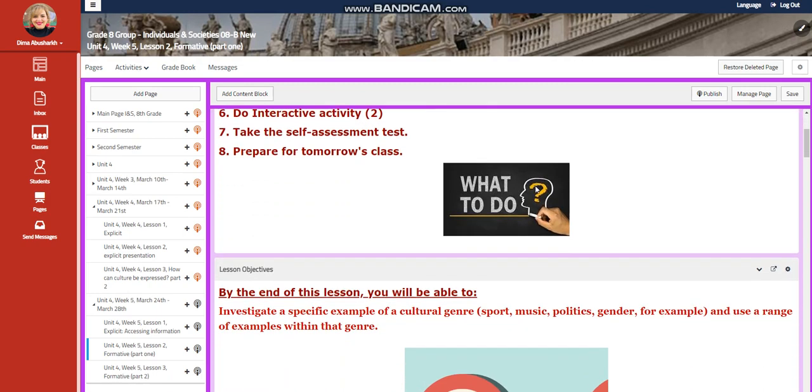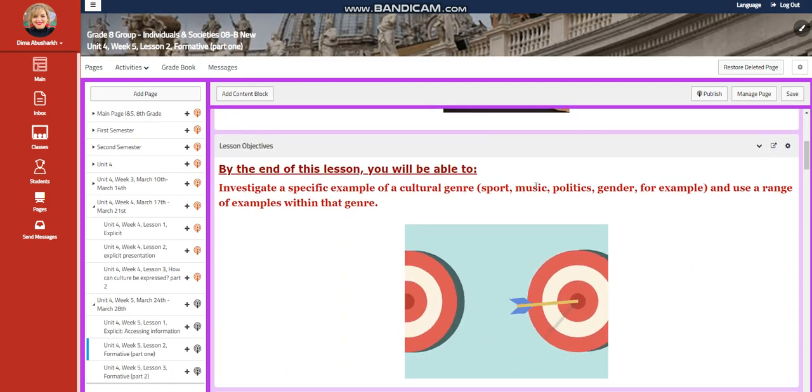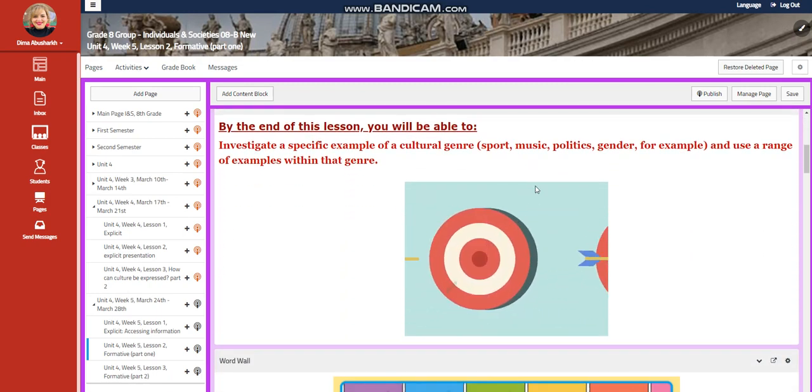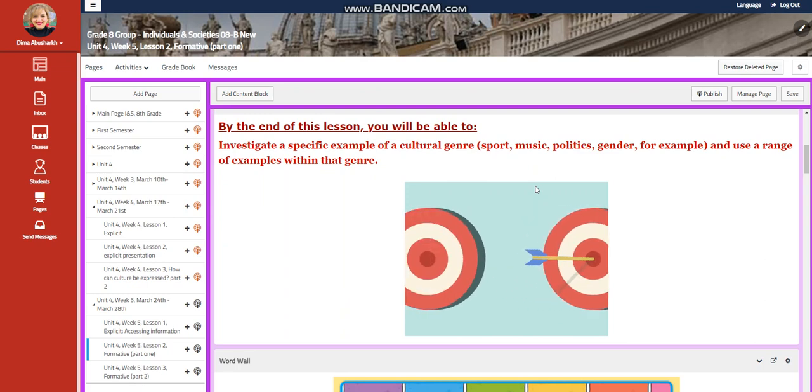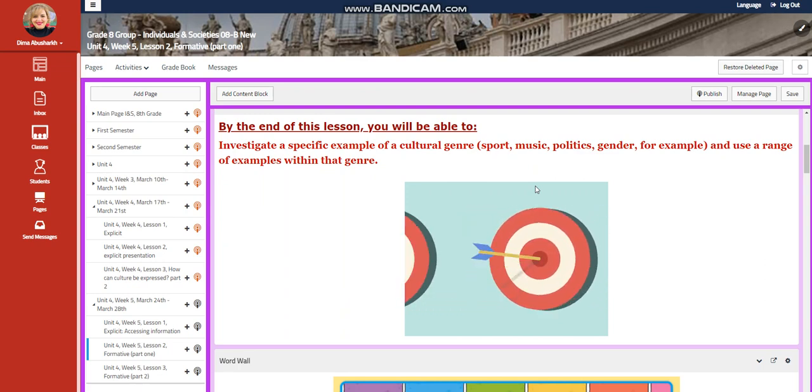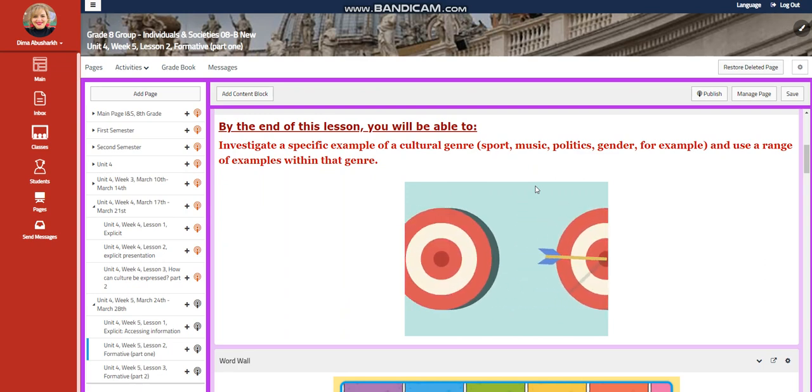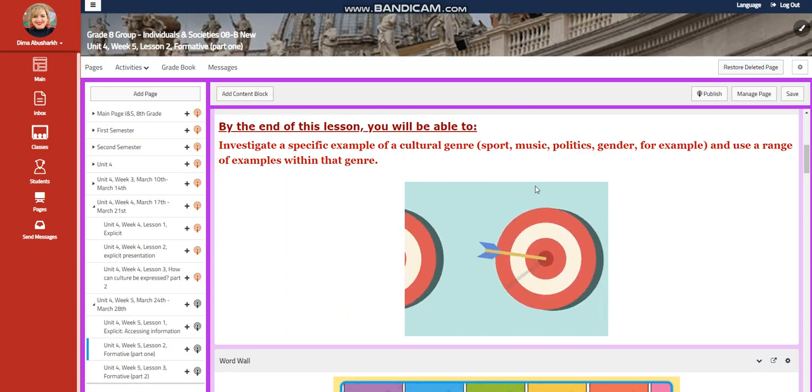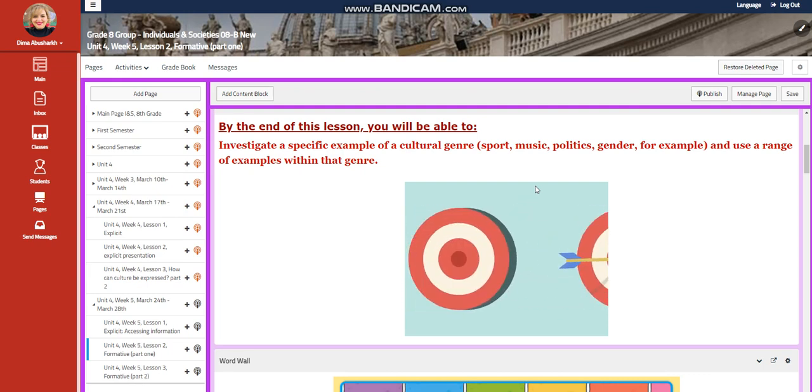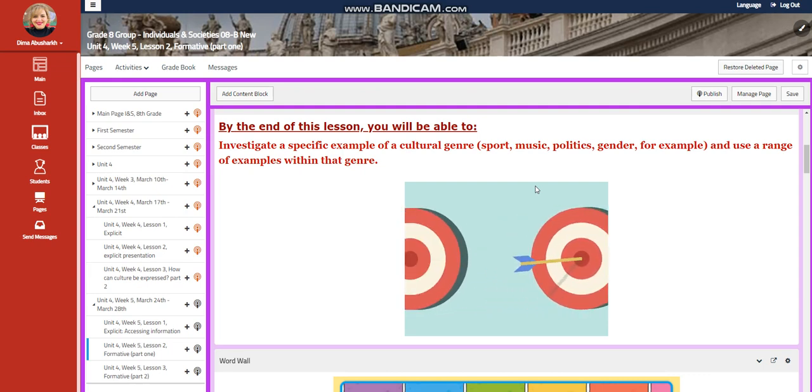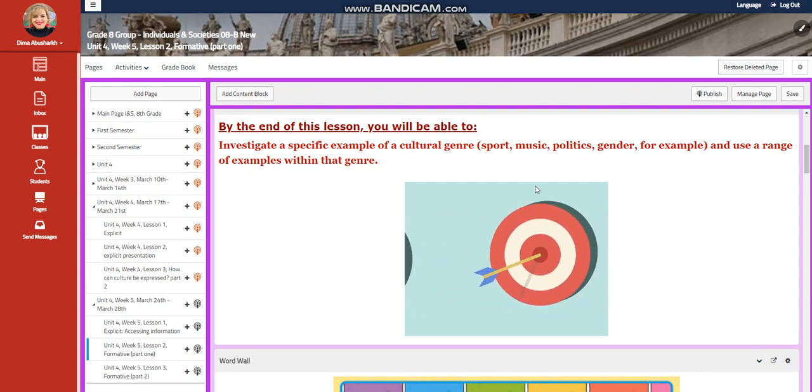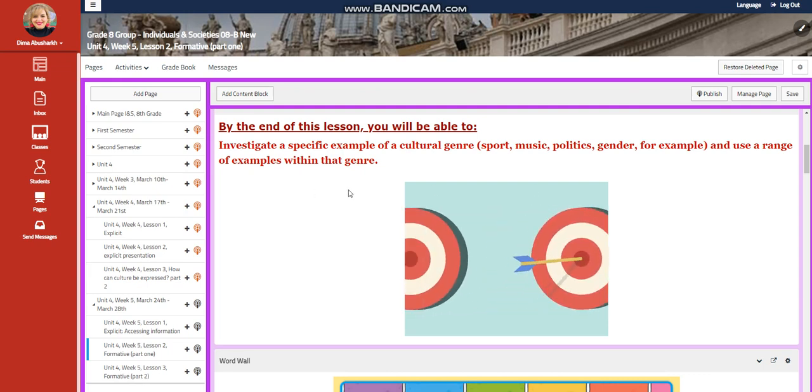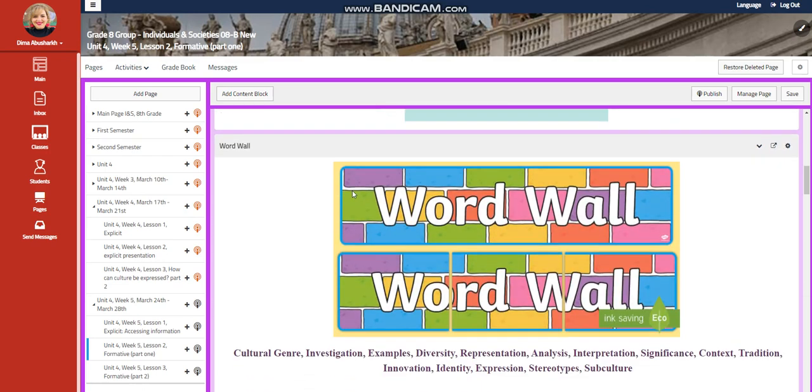For Lesson 2, we're going to start with Formative Part 1. You're going to investigate a specific example of a cultural genre, sport, music, politics, gender, for example, and use a range of examples within that genre.